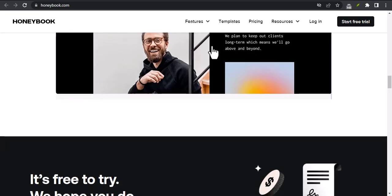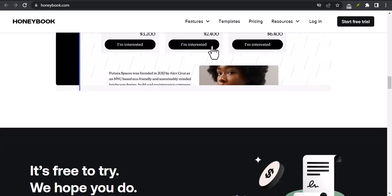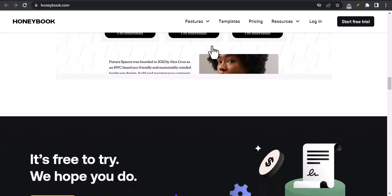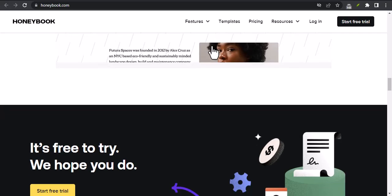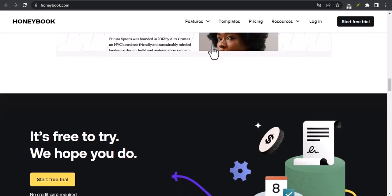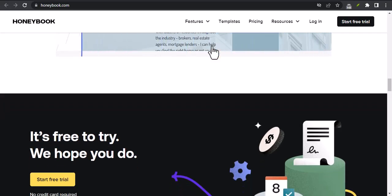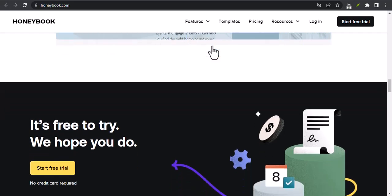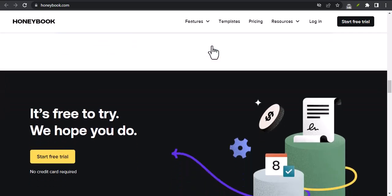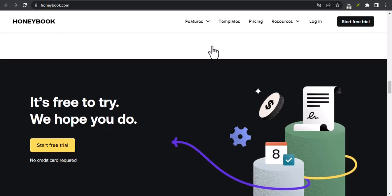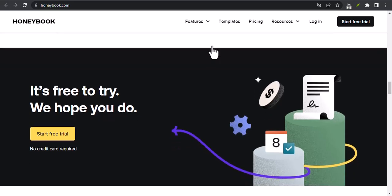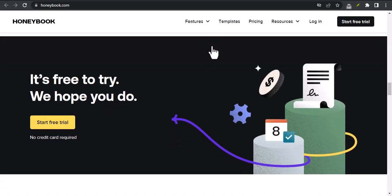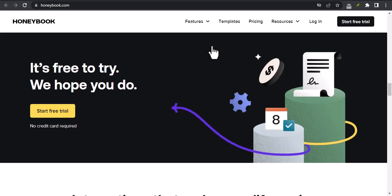I hope this video has given you a better understanding of HoneyBook and how it can benefit your small business. If you're looking for a way to streamline your workflow, get paid faster, and grow your business, I highly recommend giving HoneyBook a try.